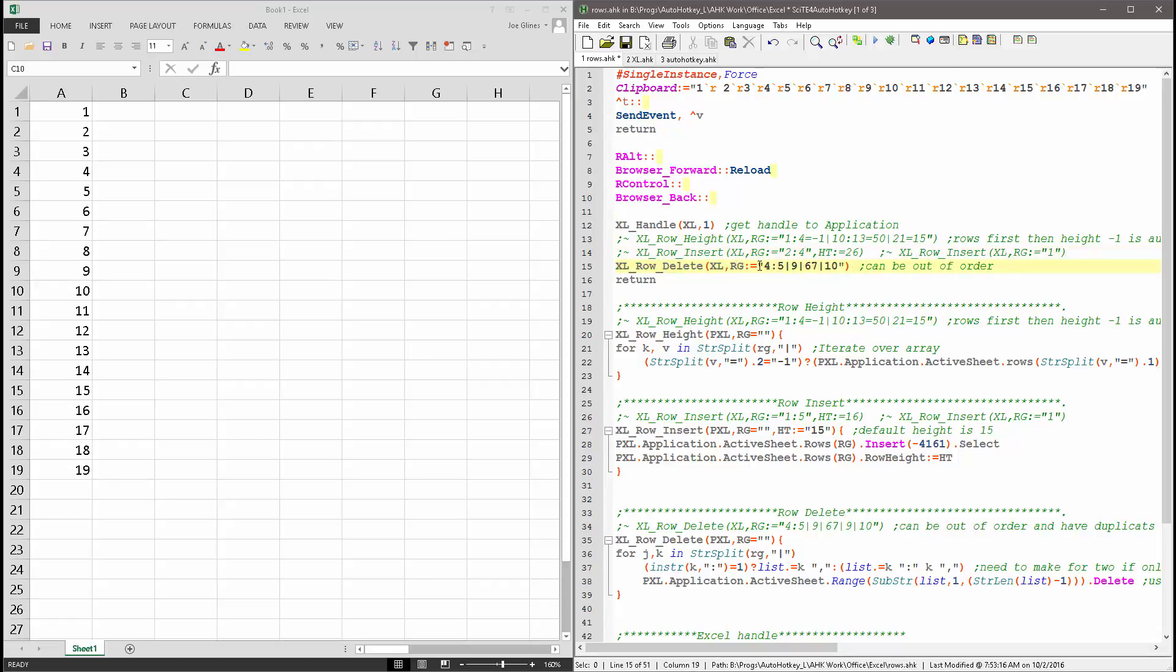Now this row delete, this is one where it's nice, you can have them out of order, but you can't go across. So, if I had done, and said like 4 to 5, and then here I said 4 again, it would come up with an error.